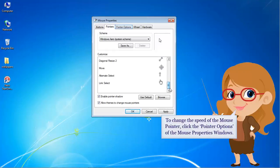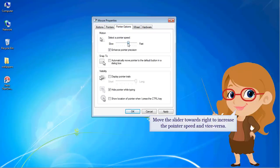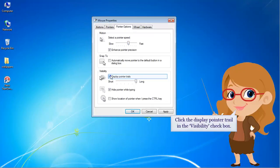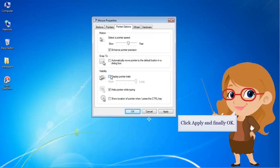To change the speed of the mouse pointer, click the Pointer Options tab of the Mouse Properties window. Move the slider towards the right to increase the pointer speed and vice versa. Click the Display Pointer Trail checkbox in the Visibility section. Click Apply and finally OK.